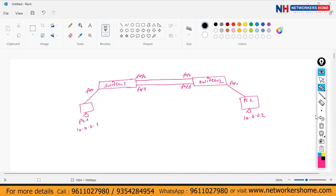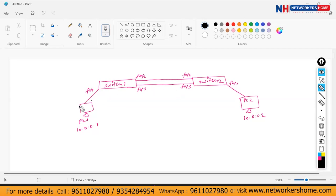But there is a problem: in your network, a loop is going to form. How? If PC1 initially wants to communicate with PC2 and they don't know about each other, PC1 will generate an ARP — an ARP is a broadcast packet. How does a switch deal with a broadcast packet? It broadcasts to each and every port other than the port it was received on.